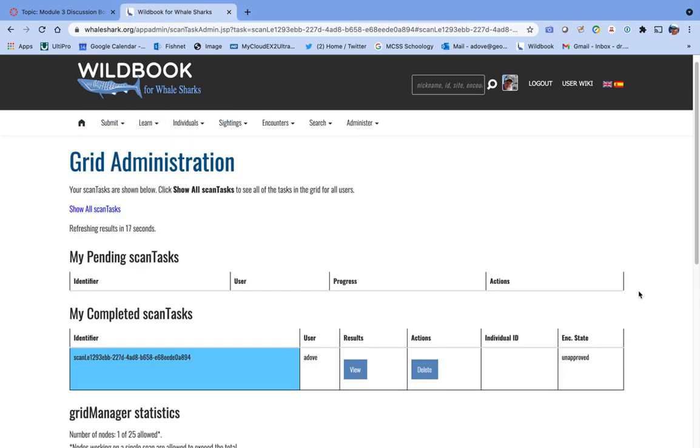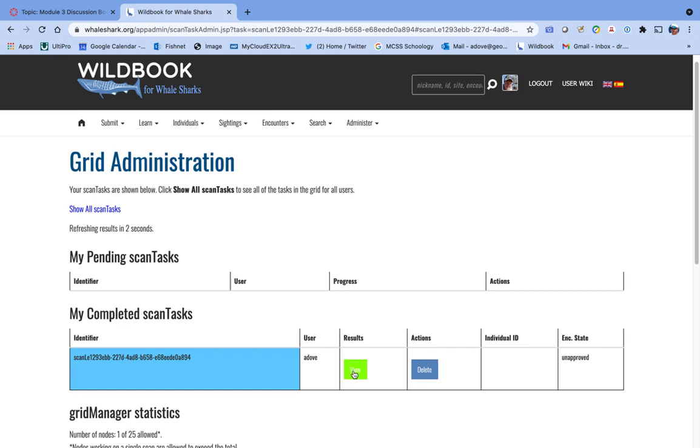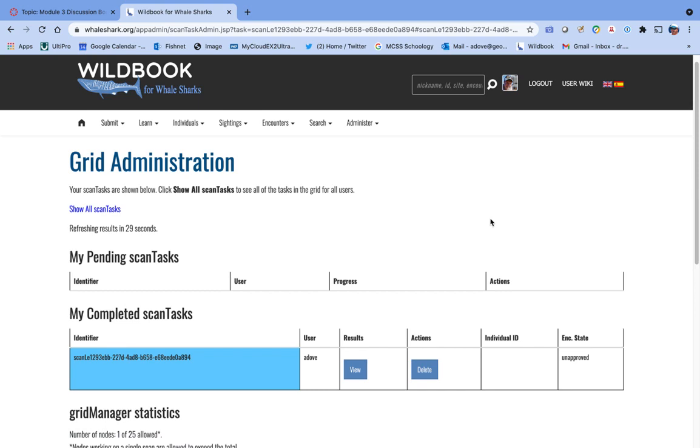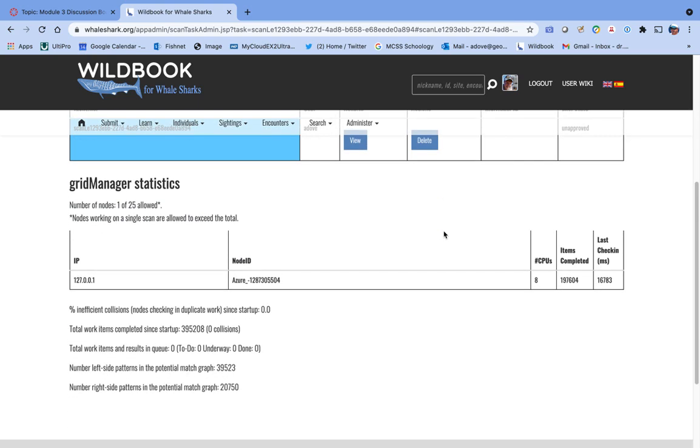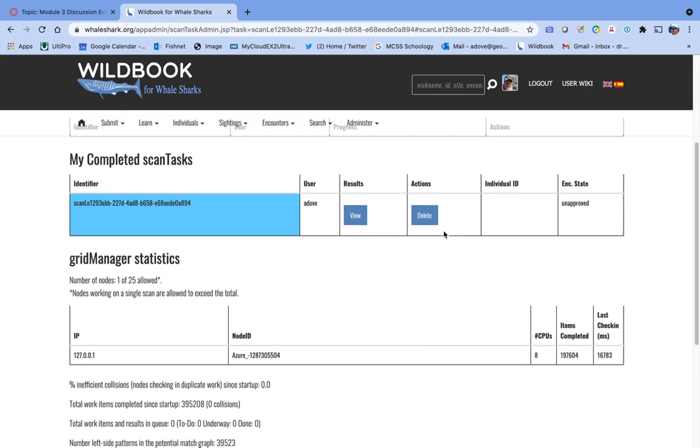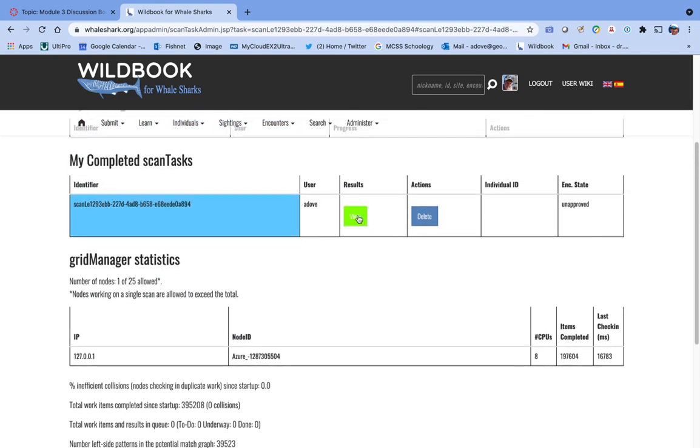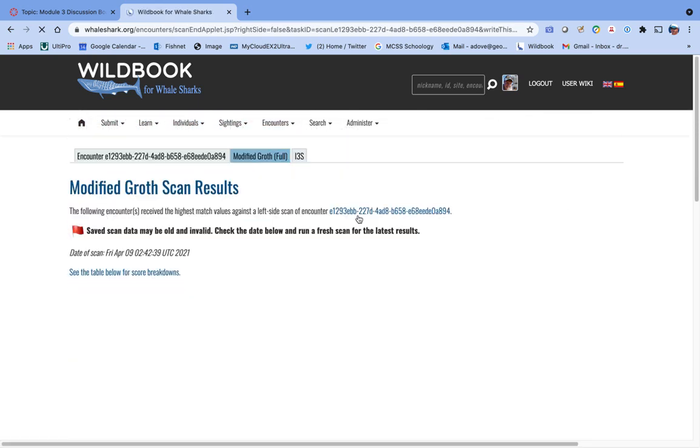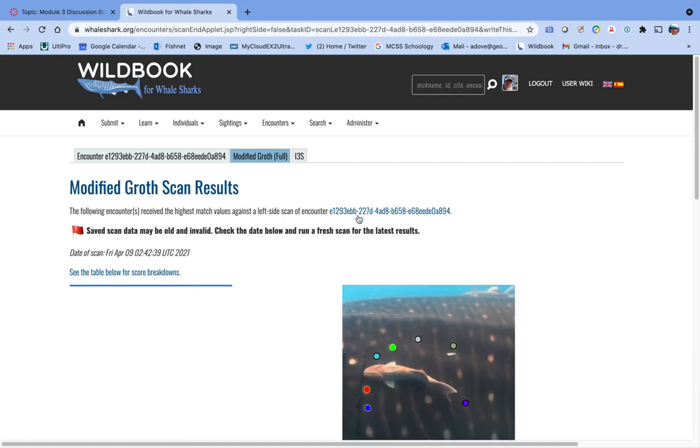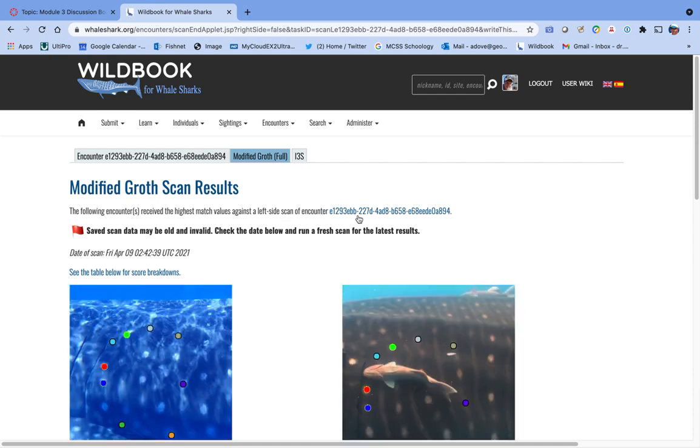About 10 minutes have elapsed, and you can see that our task has moved from my pending tasks to my completed scan tasks. There's actually a step in between where it says you can write the results, but if you just wait 30 seconds, it'll automatically move it down to my completed scan tasks. At that point, you can click the button that says view. It's going to take you to the comparison page.